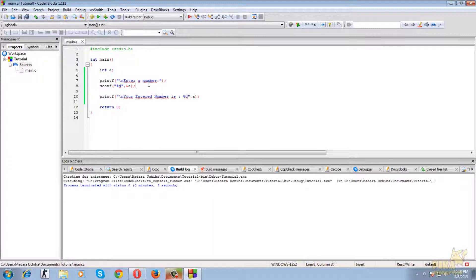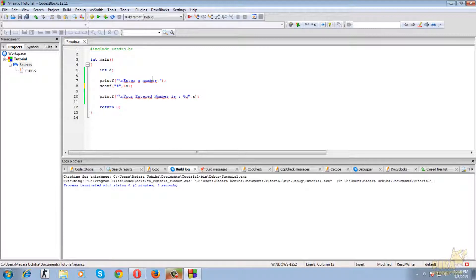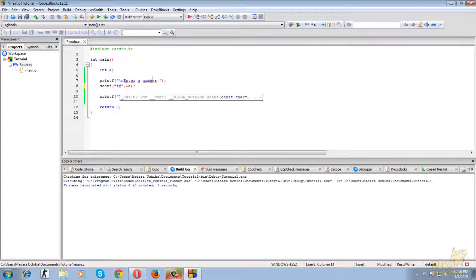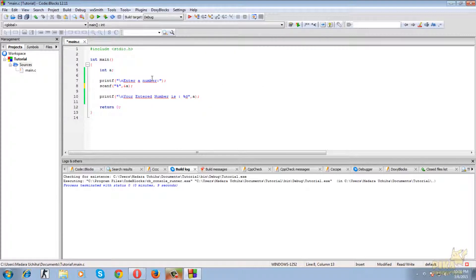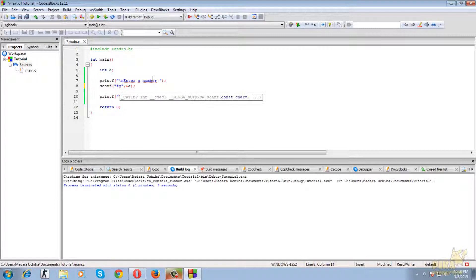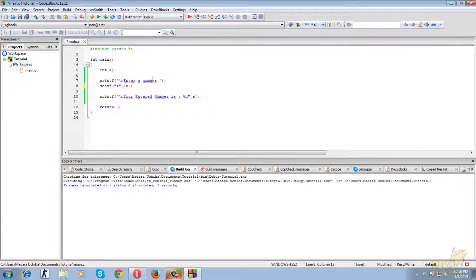Percent d is used for integer data types. So if it is a floating data type then you are using percent f. If it is a character data type then you are going to use percent c. Since it is an integer type we are using percent d.